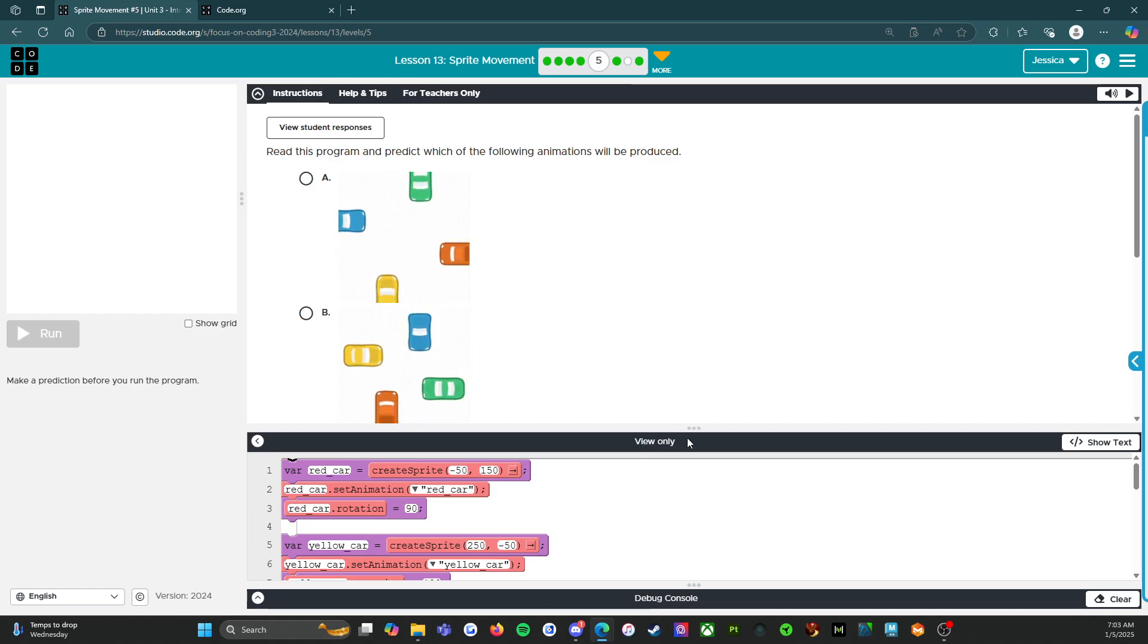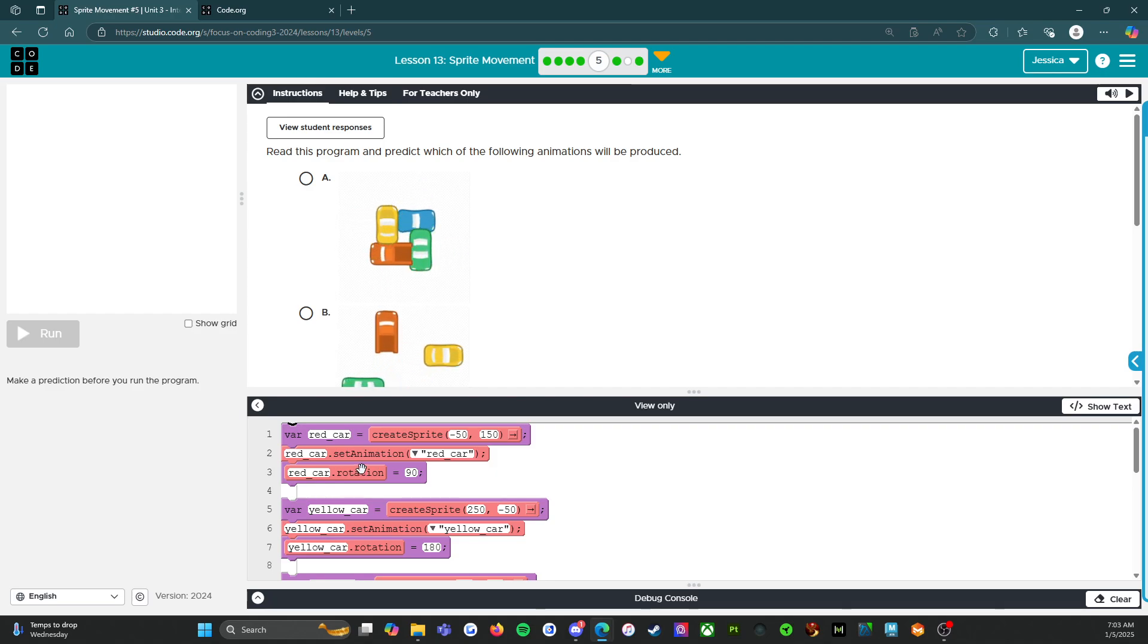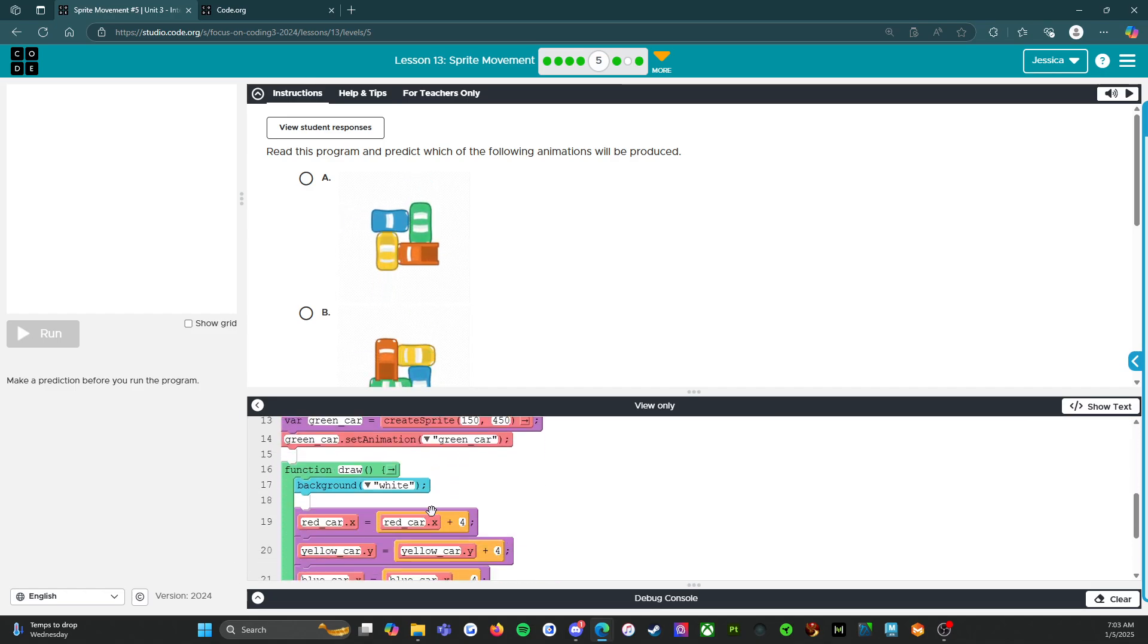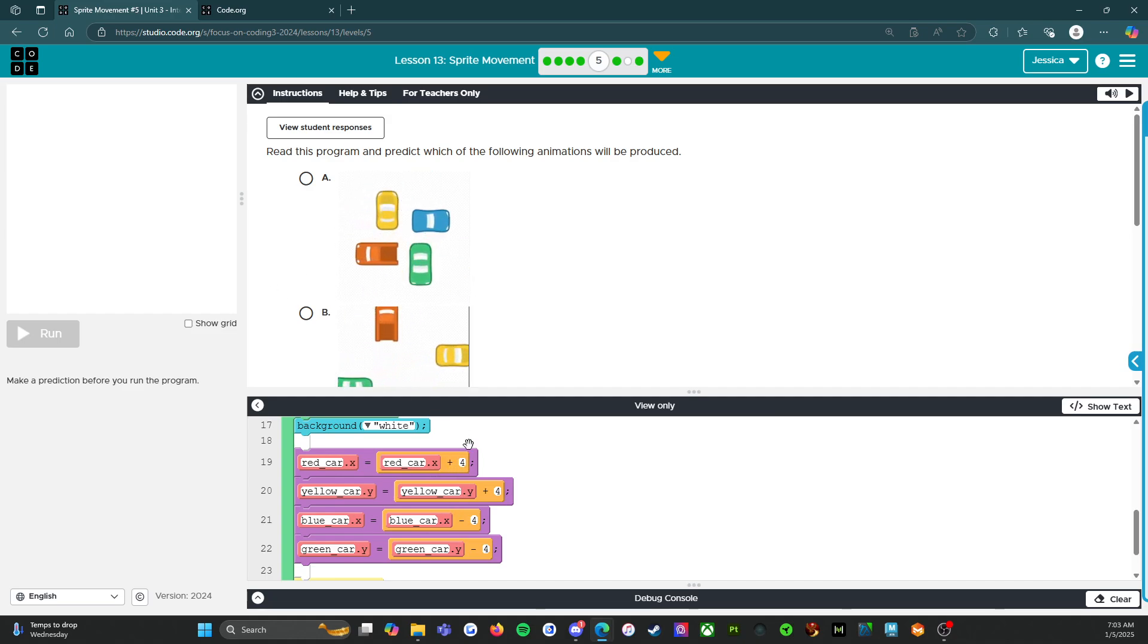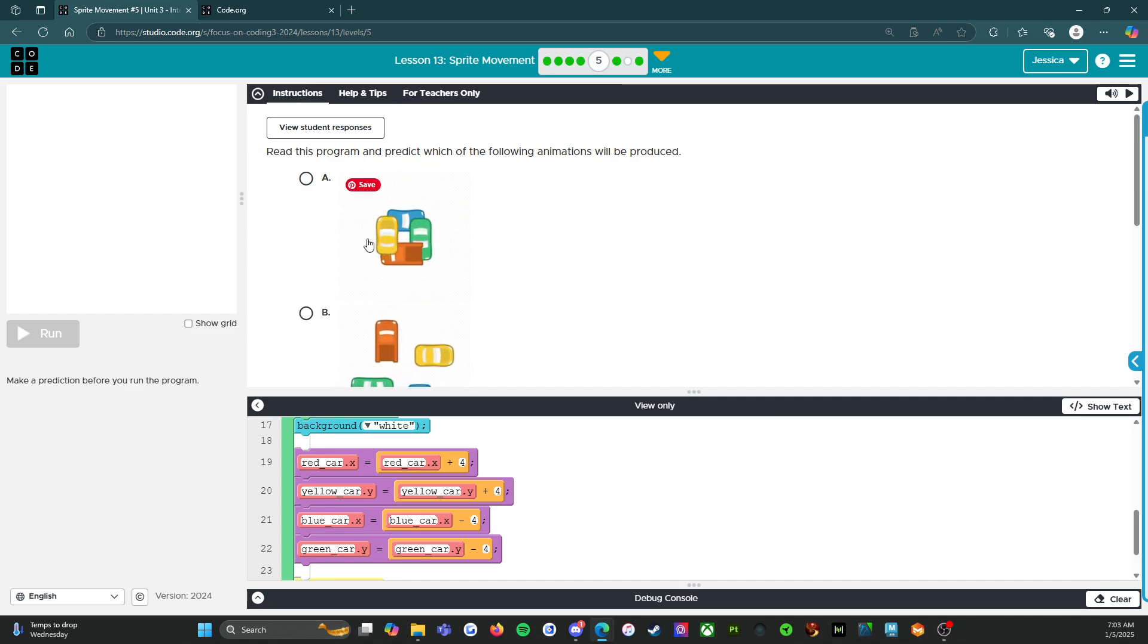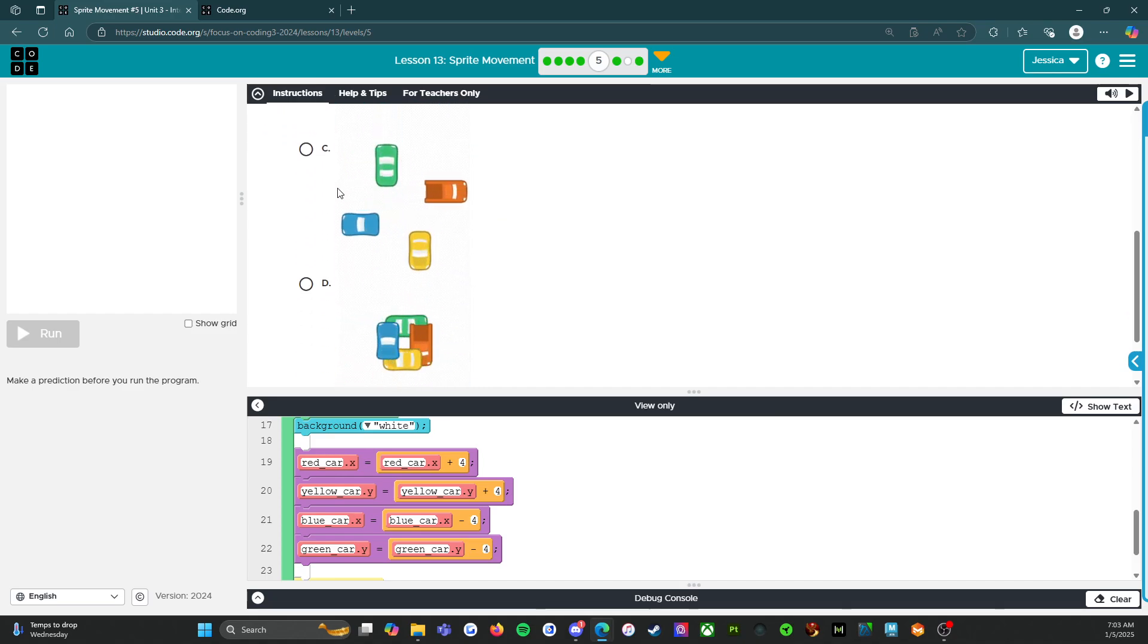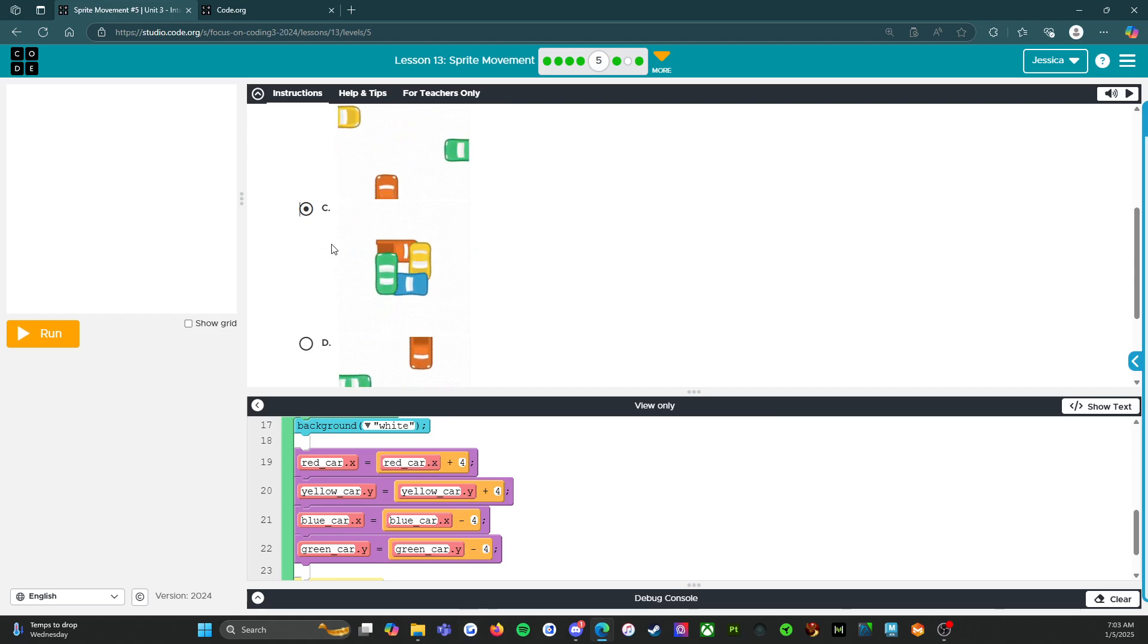So let's start with the red car. So variable red car, create sprite, red car set animation red car, red car rotation 90. So what is the red car going to do? So the red car X, so that's left to right, X plus 4, X plus 4. So the red car is going to move from the left to the right. So it's not A, it's not B, it could be C, and it's not D. So I think it's going to be C because already we're seeing right here that the red car has to move up.